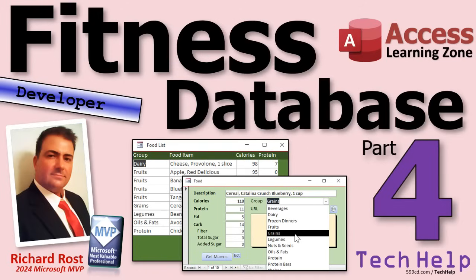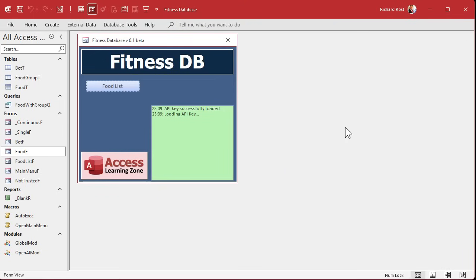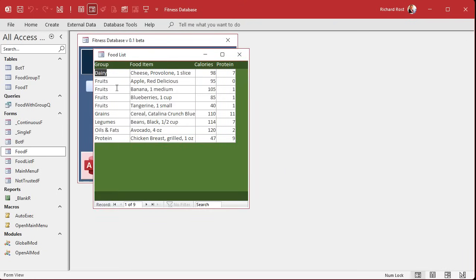Welcome to another tech help video brought to you by accesslearningzone.com. I'm your instructor Richard Ross. Today we are continuing with my fitness database series — this is part 4, so if you haven't watched parts 1 through 3, go watch those first, then come on back. We've got our food list all set up but we've got no way to get to the food form, so let's do that first.